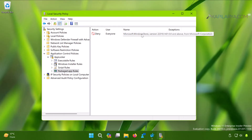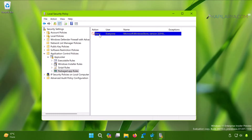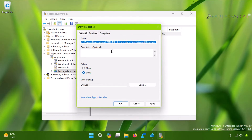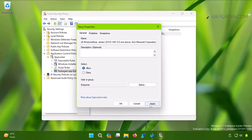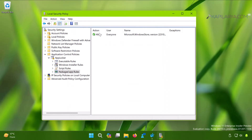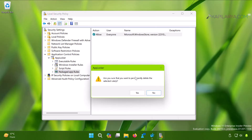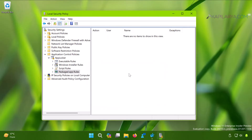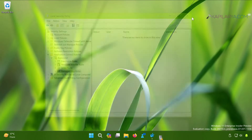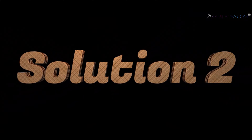If you find a rule with a Deny action for Microsoft Store, as shown in this video, you can either remove that rule or modify it to Allow. Once you set the action to Allow and click Apply followed by OK, Microsoft Store will be allowed for the configured users. Alternatively, you can simply delete the rule and Microsoft Store will be enabled for all users by default.